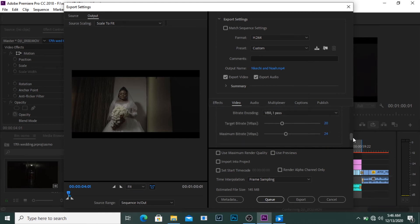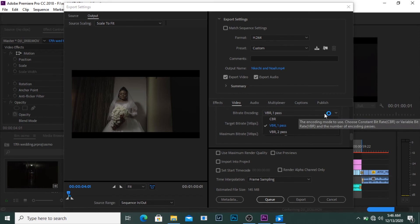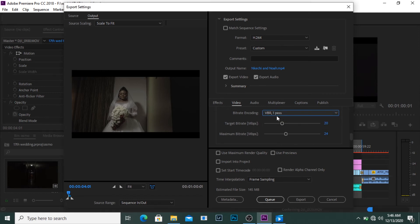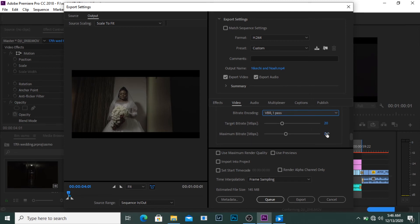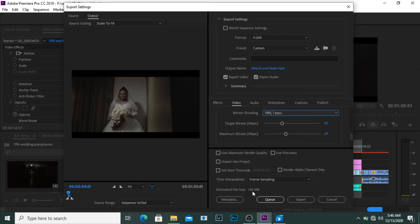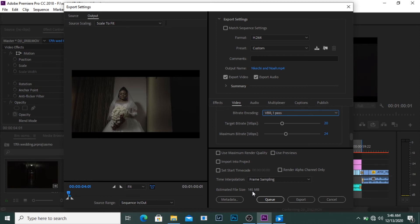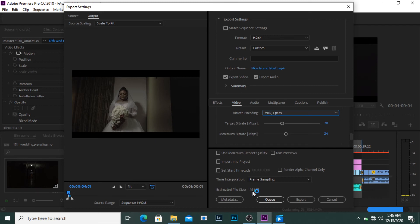So I go over here. This is where I change things. VBR one pass, as you can see we have target bitrate 20 and maximum bitrate 24. Now estimated file size is 145 MB. I don't know the maximum size Instagram accepts for videos but I know 145 MB is quite a lot. Since it's going to be online, either you compress it now or not, Instagram is still going to compress it.